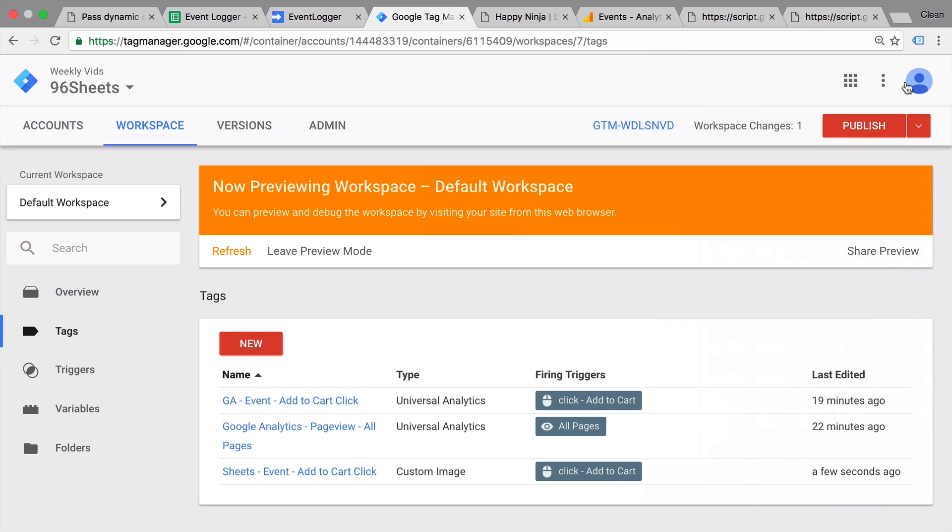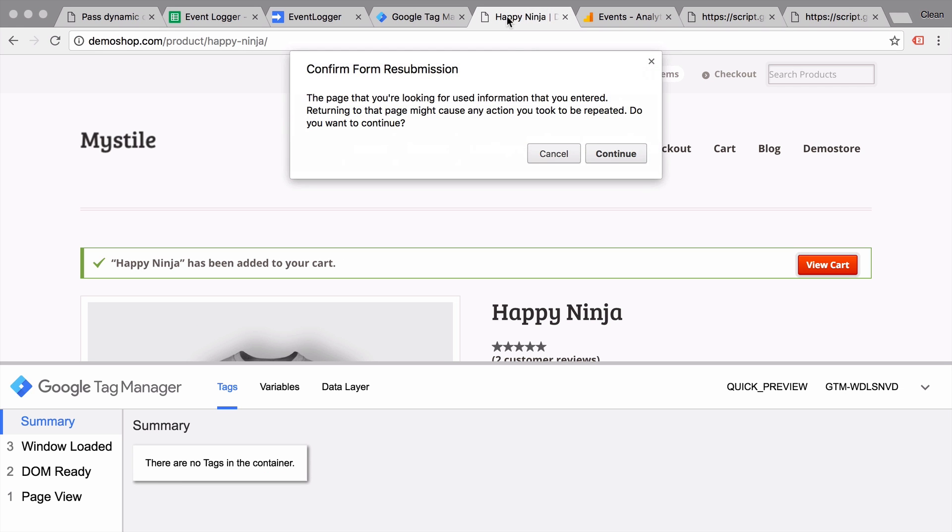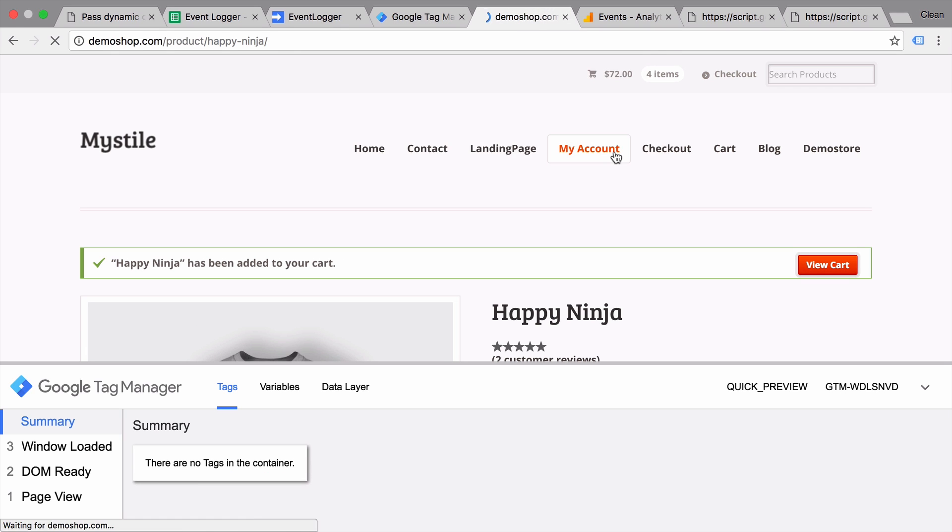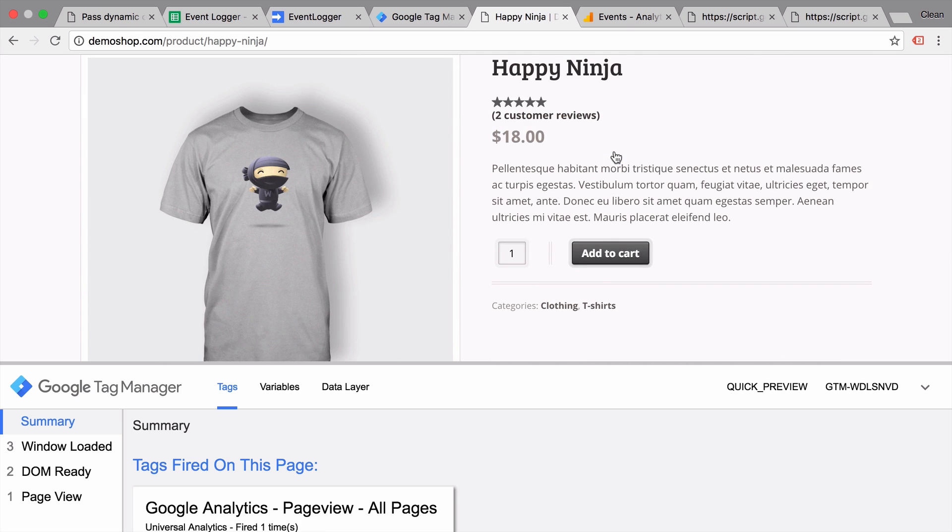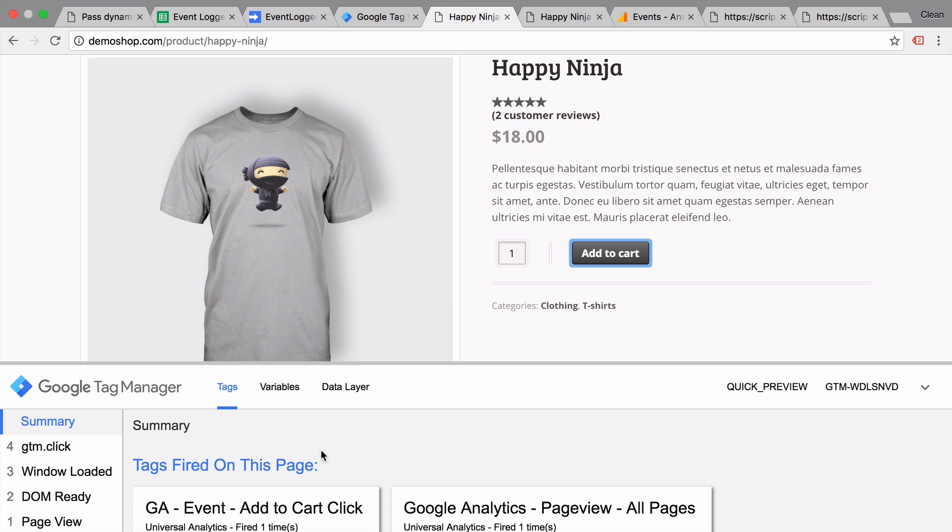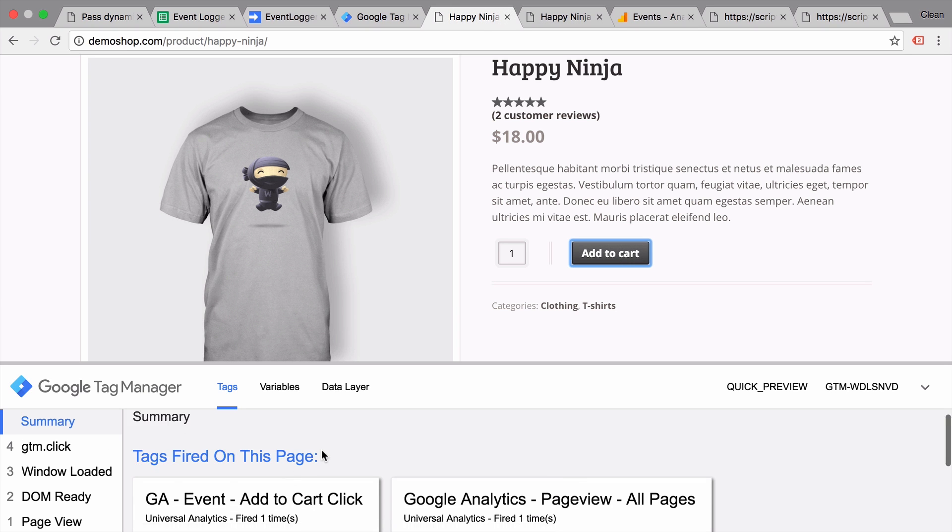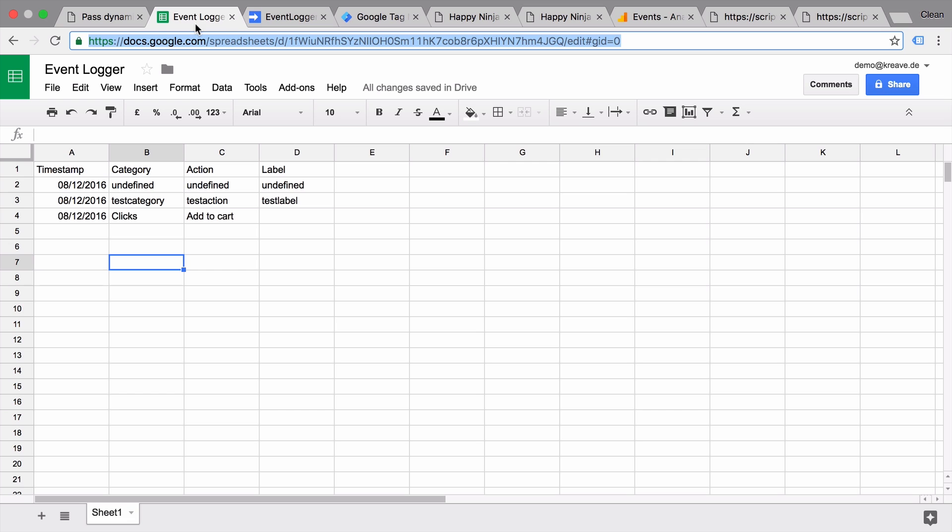Refresh our preview and debug mode. Go back to our page, refresh that. And I click the add to cart button with the command key pressed so it's opened up in a new tab. And we'll be able to see still our preview and debug console. And we see our event has been sent to sheets. Now we should be able to see this in our spreadsheet itself.